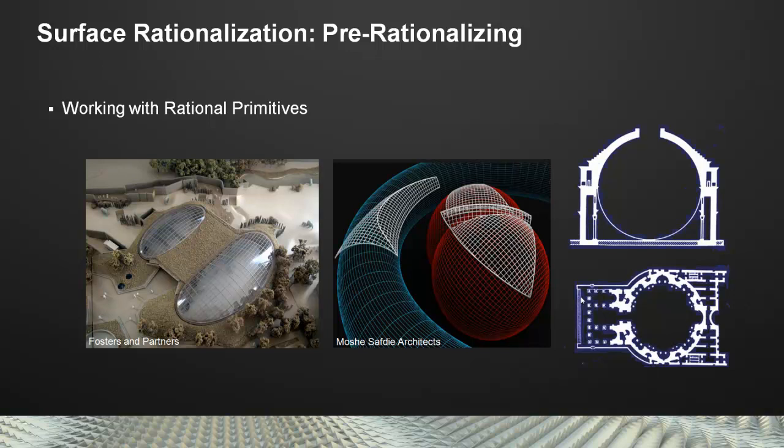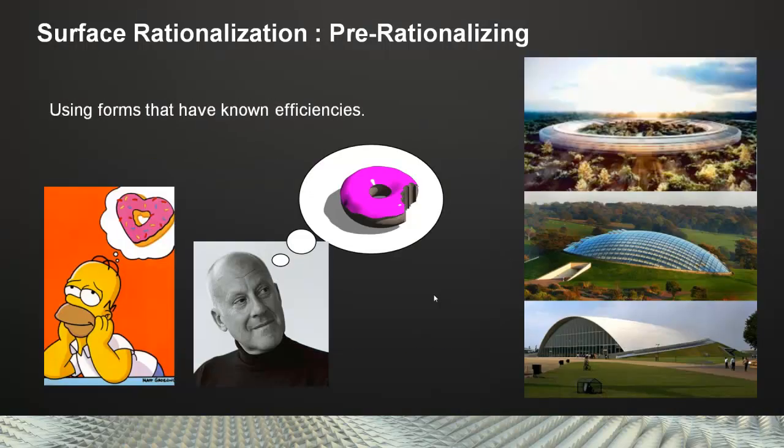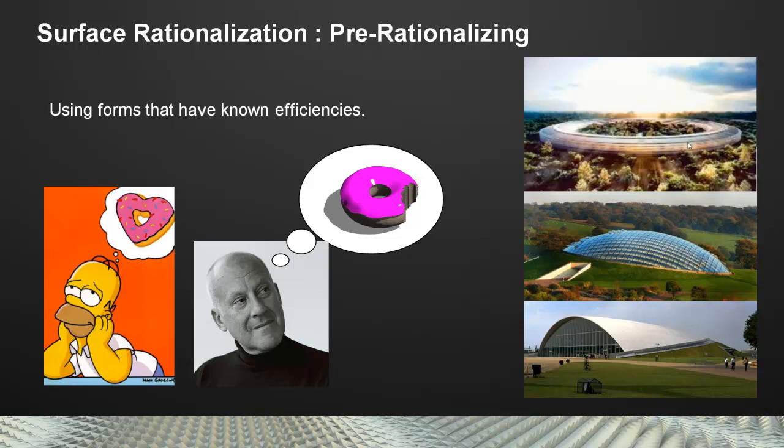And one of the reasons that this is a popular way of doing form making is because you can come out with forms that have some real efficiencies. Homer Simpson and Norman Foster have an abiding love of donuts. You can see that showing up in things like the Apple headquarters in Cupertino and two other projects in the UK. All of these have in common that they are toruses or toroidal sections.